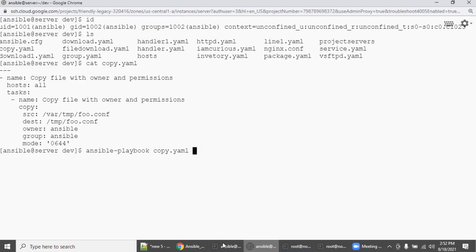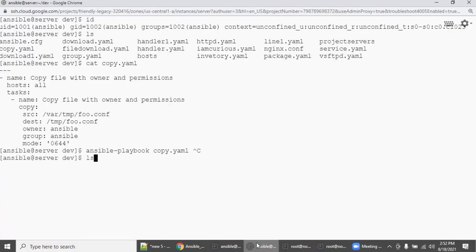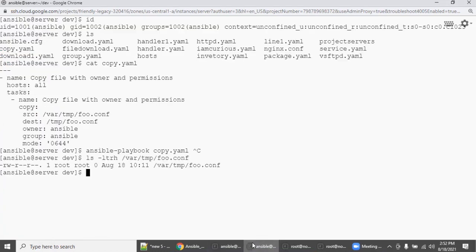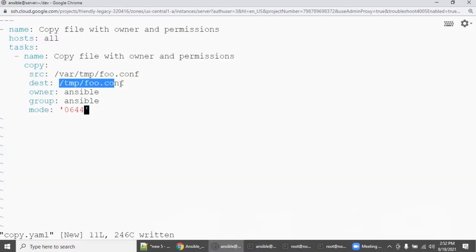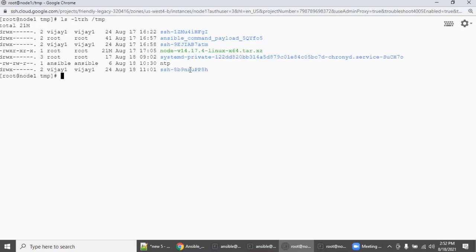Before executing this, let's verify. The source file is '/var/tmp/foo.conf'. Let's check on the Ansible server with 'ls -ltrh'. Yes, the file is there. Now go to node one — what is the directory we're going to configure? Check '/tmp' with 'ls -ltrh /tmp'. There is no foo.conf there yet.